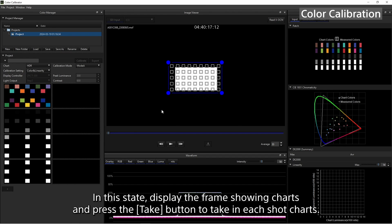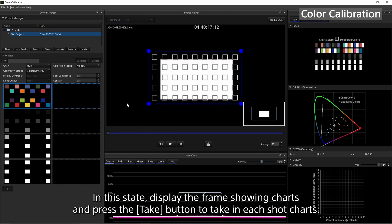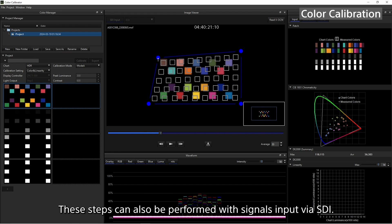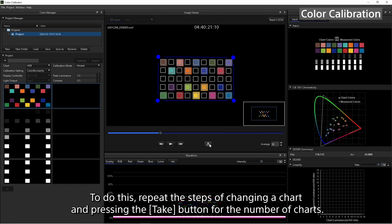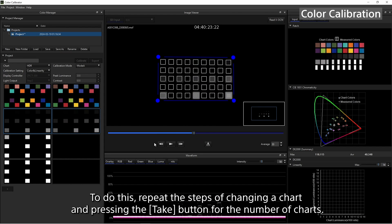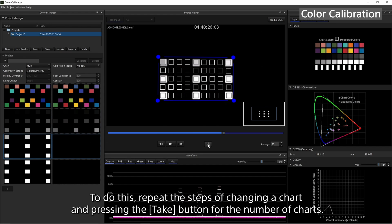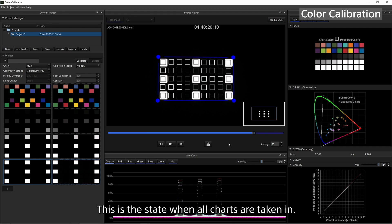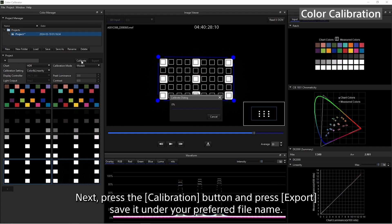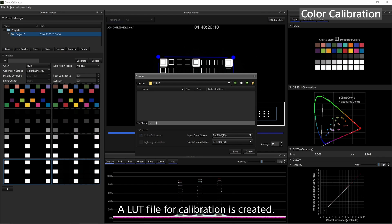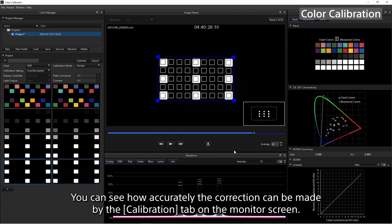First, click New Project to create a new project. Load a file that was previously recorded with a Venice, display the frame showing charts, and press the Take button to take in each shot's charts. These steps can also be performed with signals input via SDI — repeat the steps of changing a chart and pressing the Take button for the number of charts. When all charts are taken in, you can see the color and linearity of the original and reshot charts are not aligned on the Monitor Screen. Next, press the Calibration button and press Export. Save it under your preferred file name — a LUT file for calibration is created. You can see how accurately the correction can be made by the Calibration tab on the Monitor Screen.